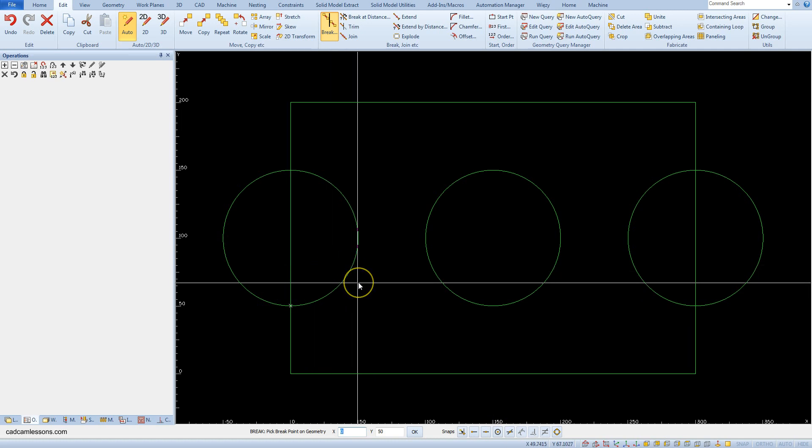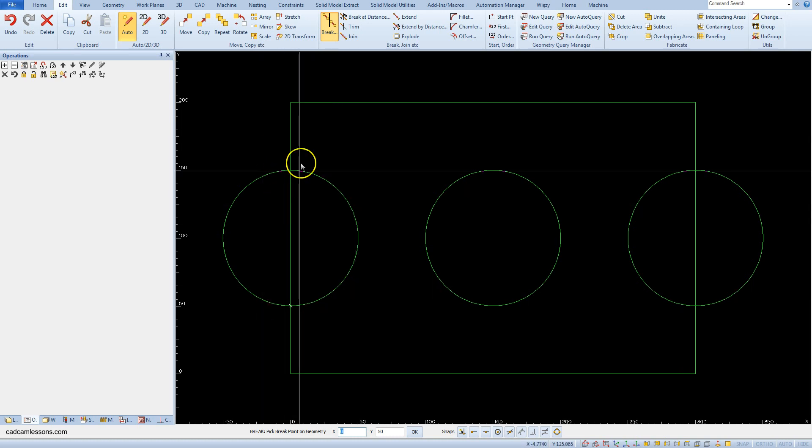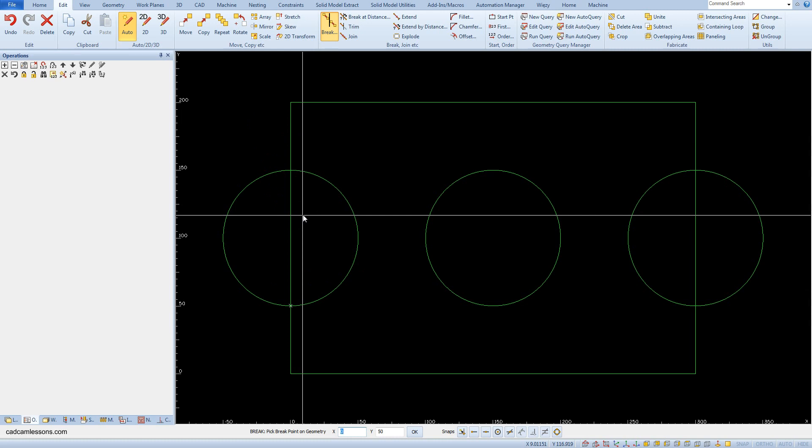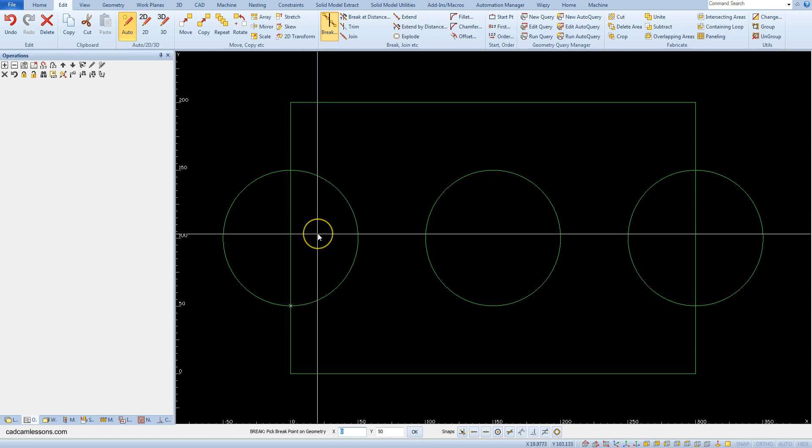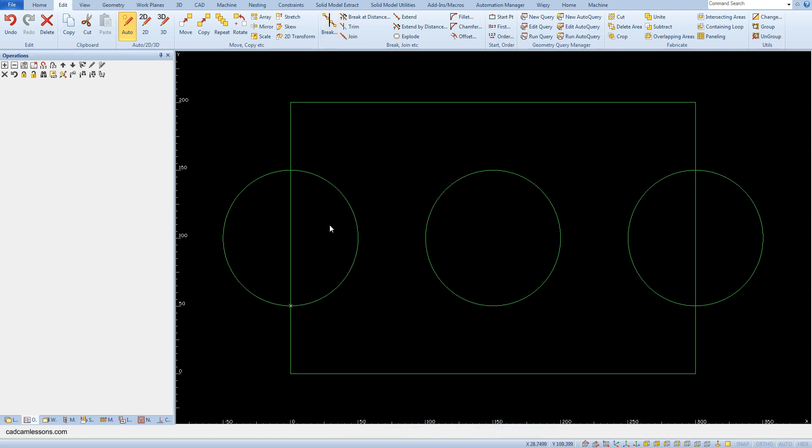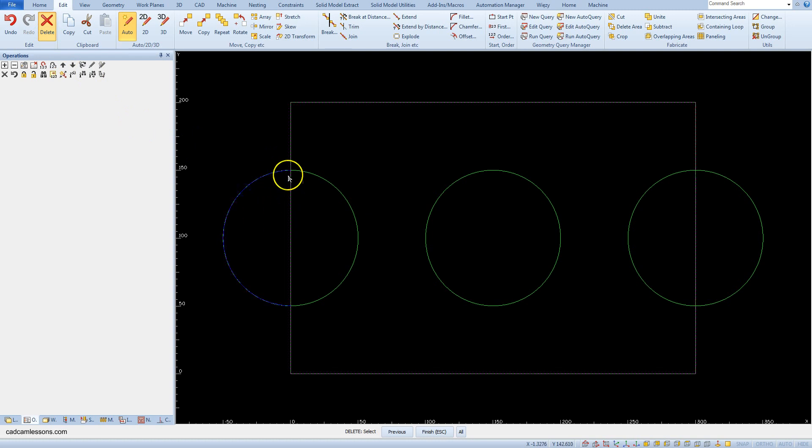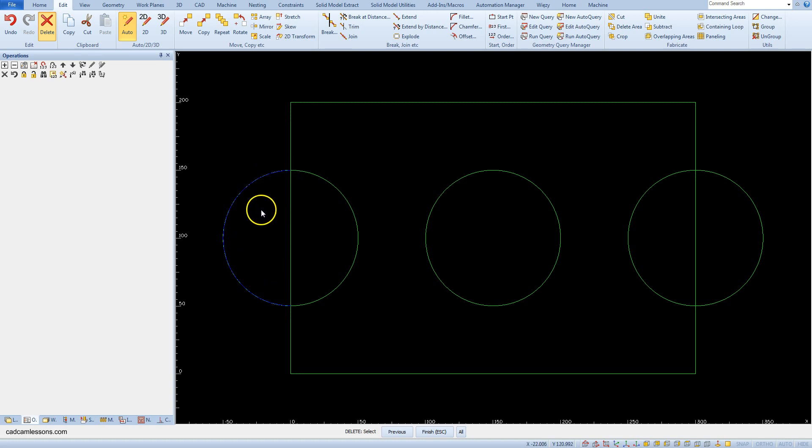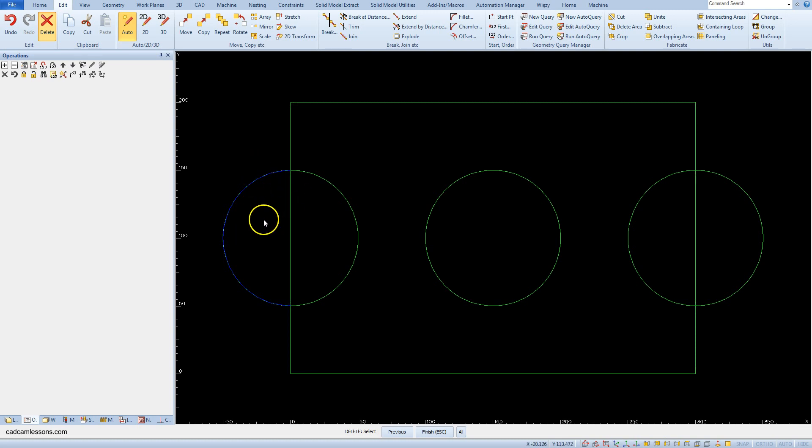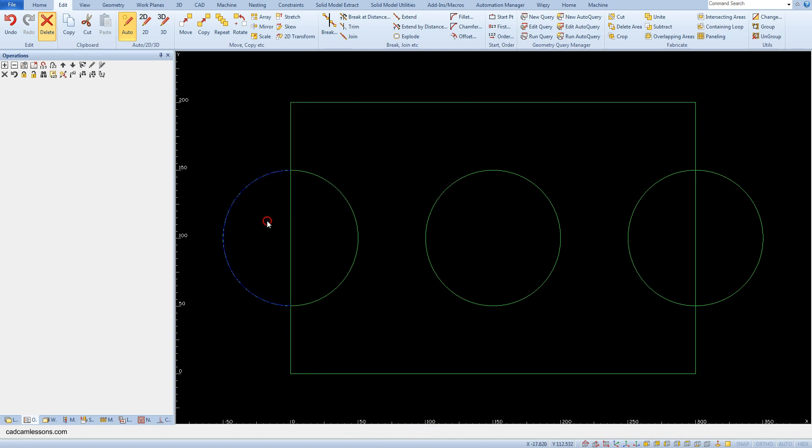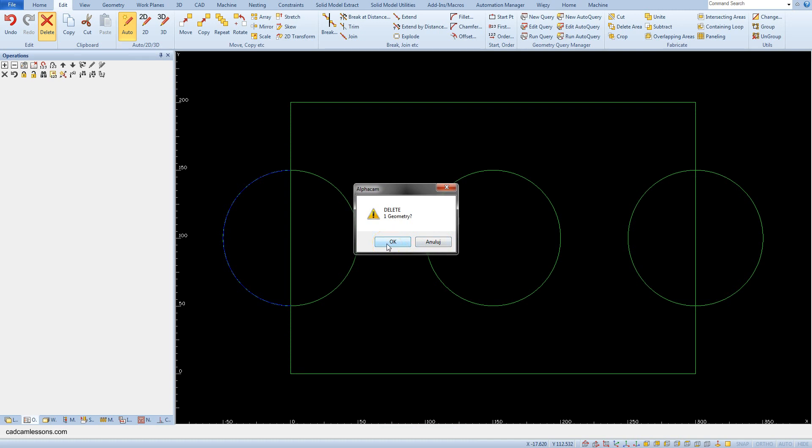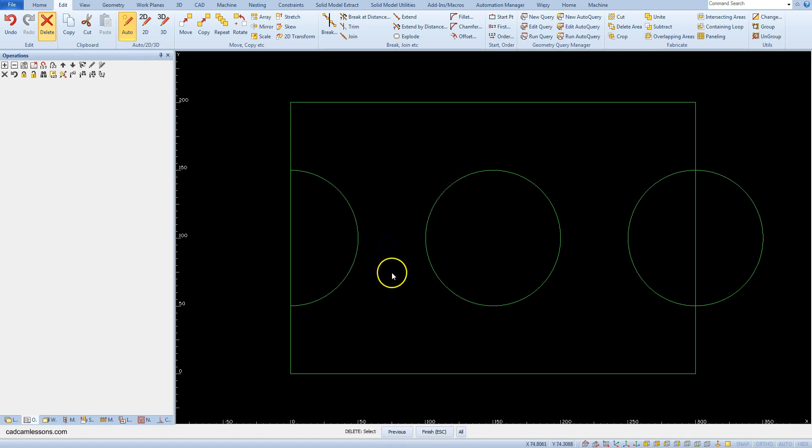Now, let's check if it works correctly. Select the function delete and select the part of the circle outside the rectangle. If the half circle outside the rectangle is highlighted, accept the selection by right clicking in the work area and click OK.